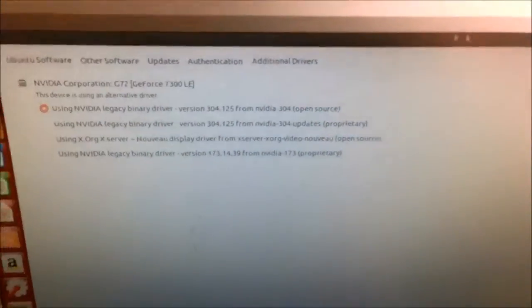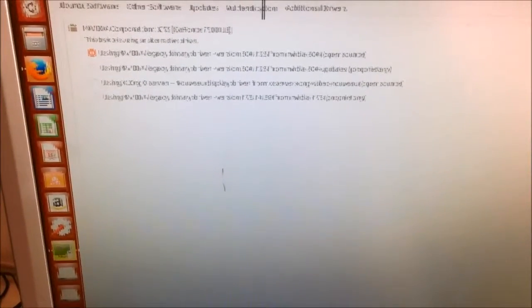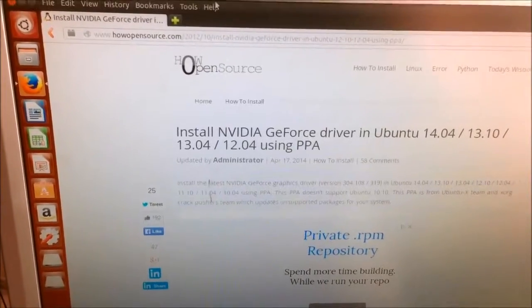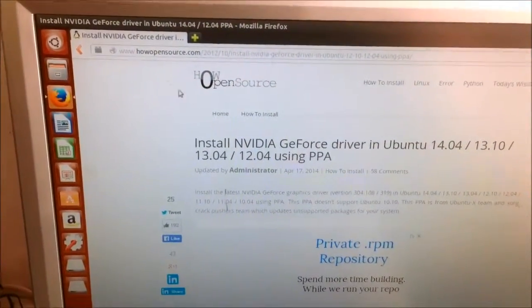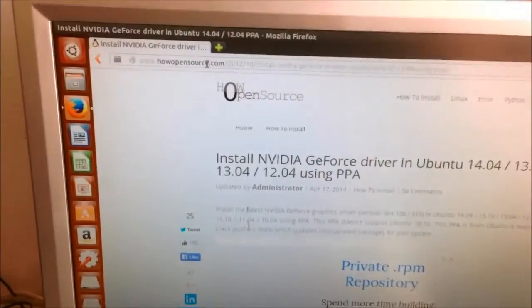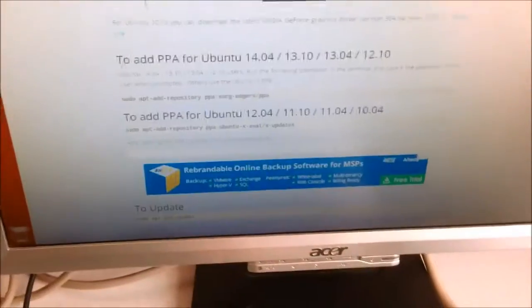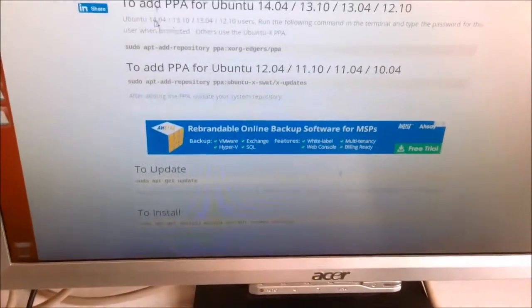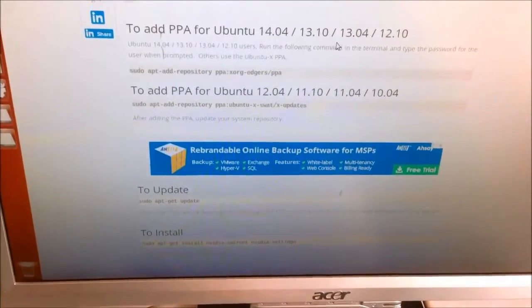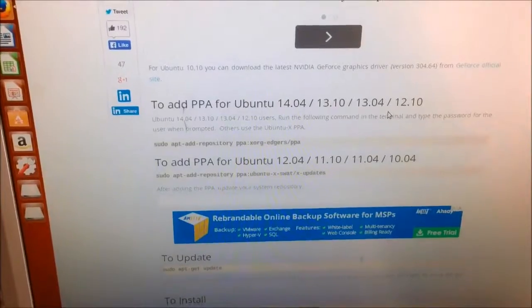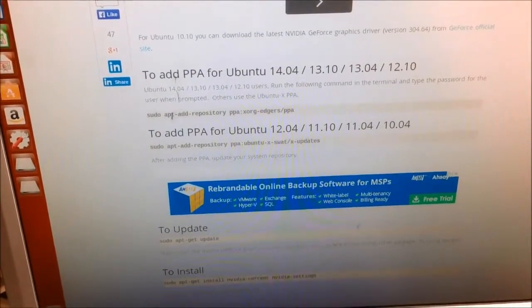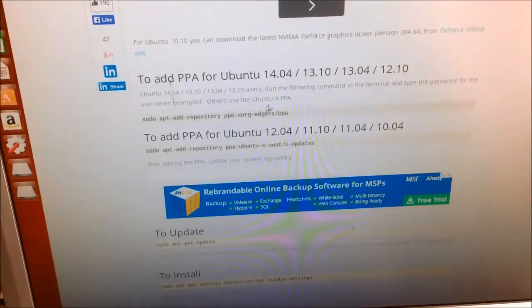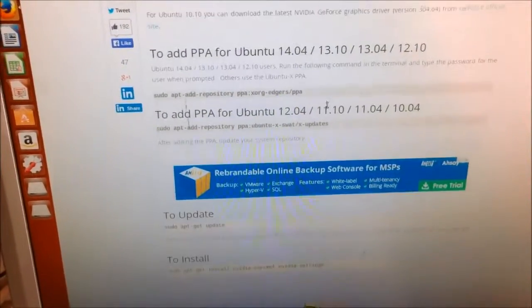So the way to do this is I'm going to show you how. I'm going to restart it and I'm going to show you what you have to do. So I'm going to end this. Right, there is a website here for the NVIDIA. I'm going to put a link in the description where I got the workaround. And basically, this is to add PPA for Ubuntu 14.04, 13.10, 13.04 and 12.10.